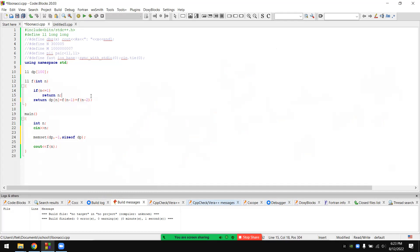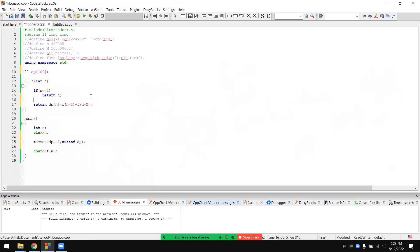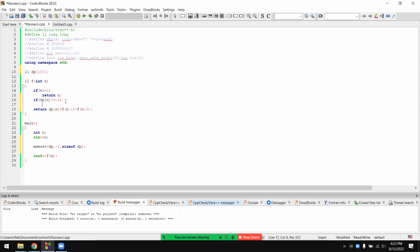I'll show you the same. If you have any value already calculated, you can see it already. Now check: if dp[n] is not equal to minus 1, we'll show you the initial value of minus 1. So we'll calculate the dp of n.